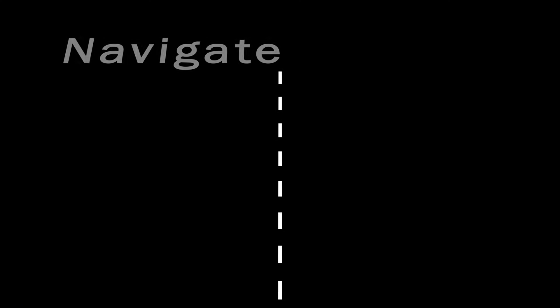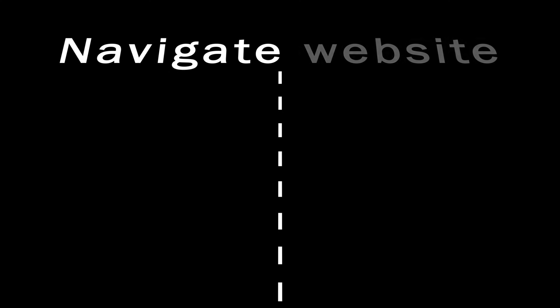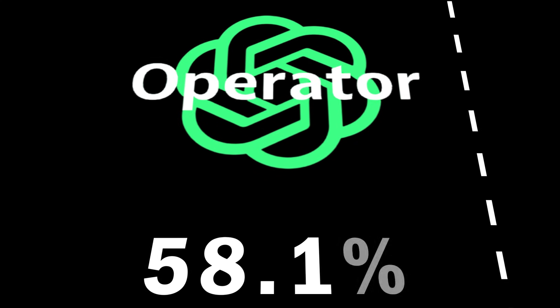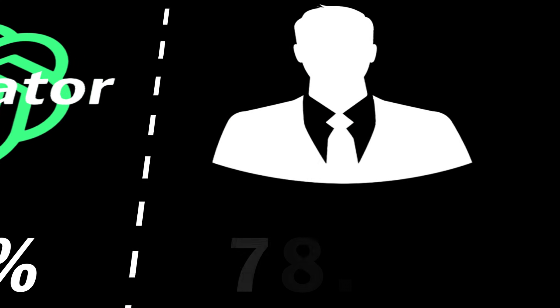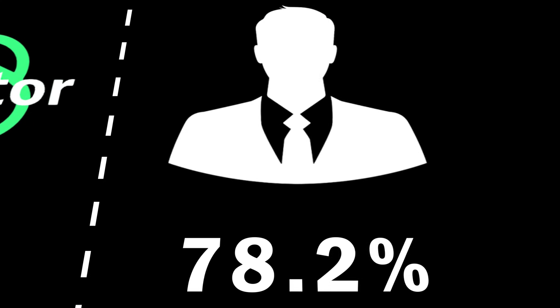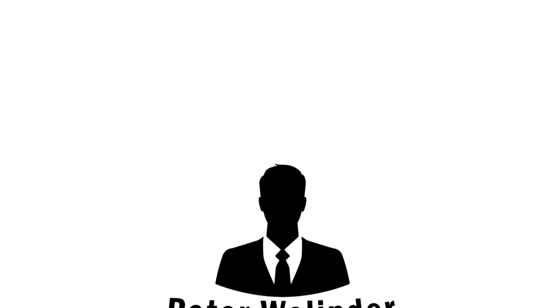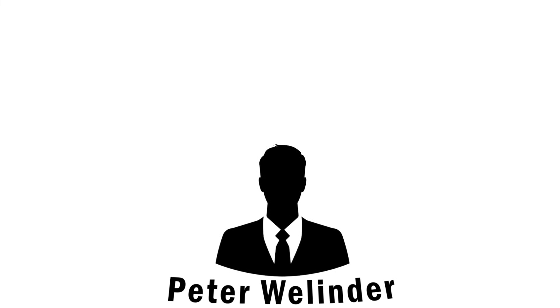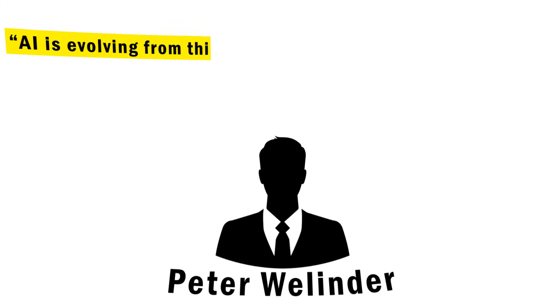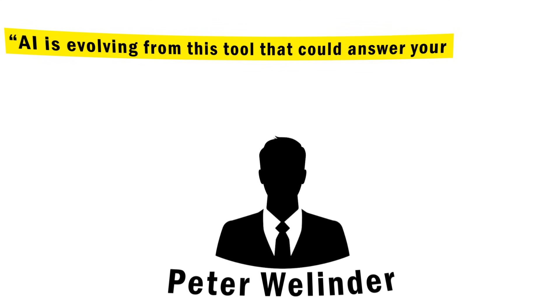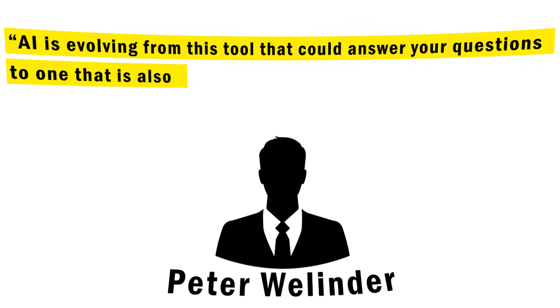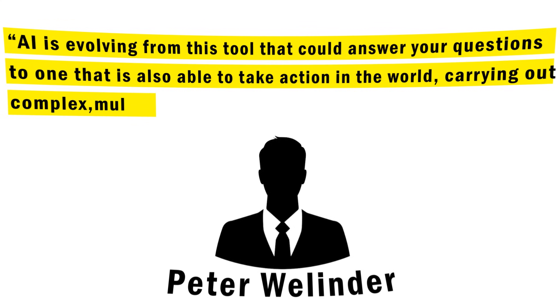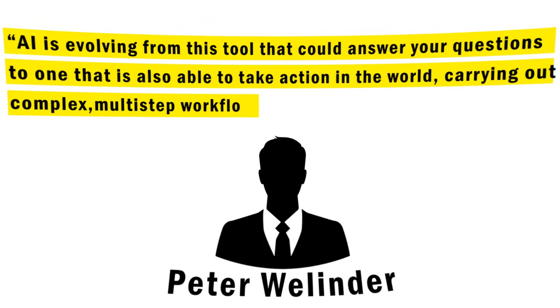Besides, that gap is much smaller when we look at its ability to navigate common websites, with Operator scoring 58.1% and humans getting 78.2%. Adding to that, their VP of product at OpenAI, Peter Wellender, said, AI is evolving from this tool that could answer your questions to one that is also able to take action in the world, carrying out complex multi-step workflows.